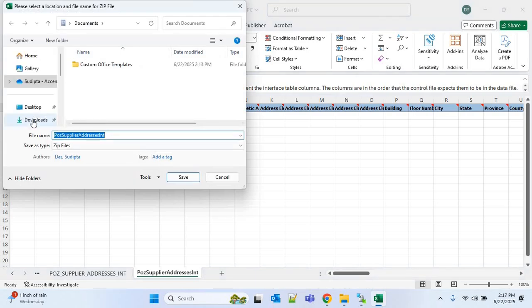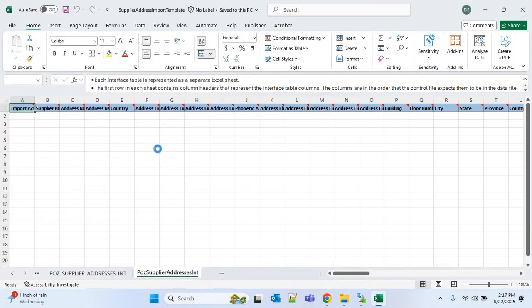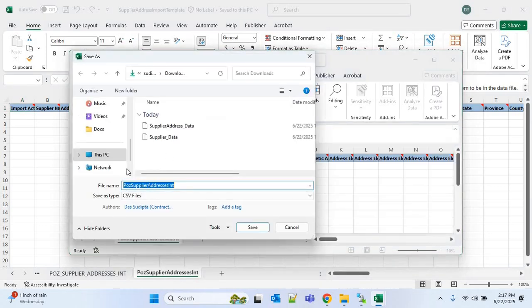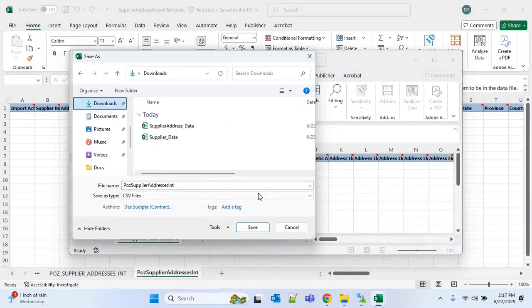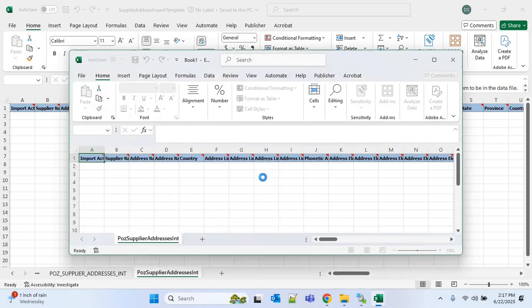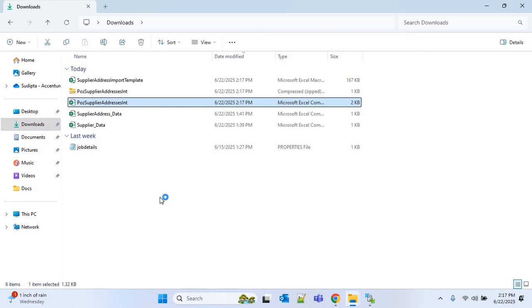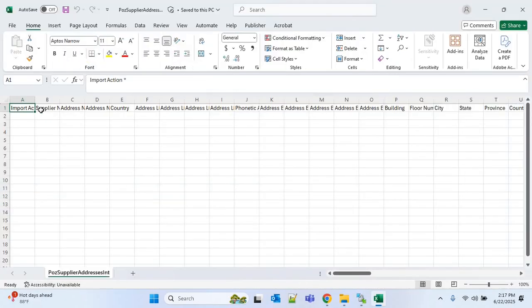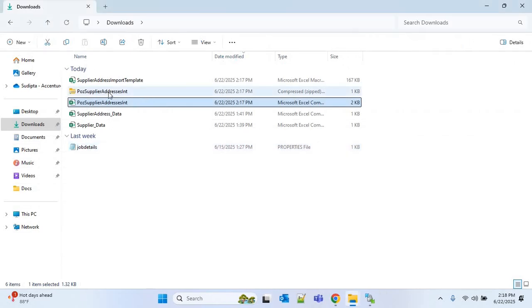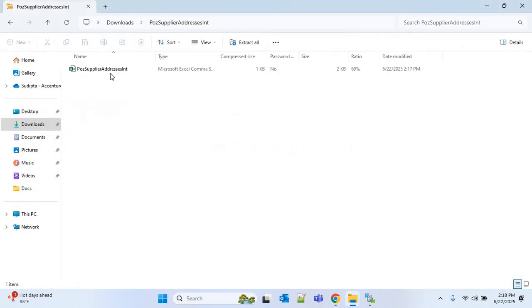It will first create a zip file and then create CSV files. This is the FBDI CSV file that is generated and one zip file is also generated. The same CSV file is inside that zip file.